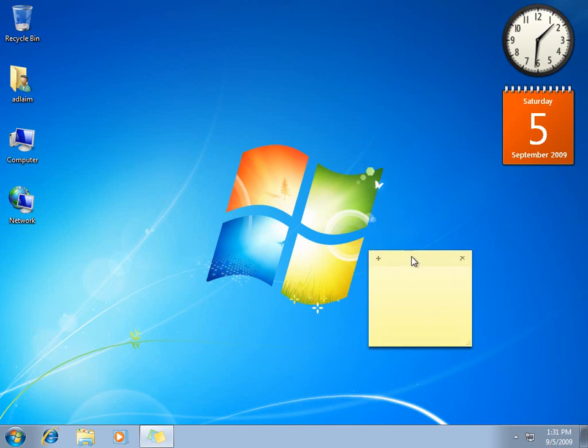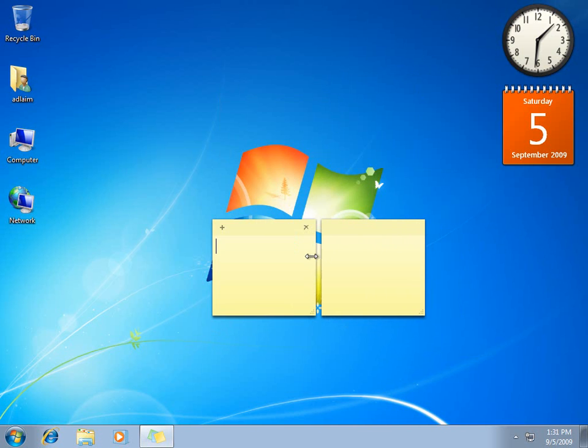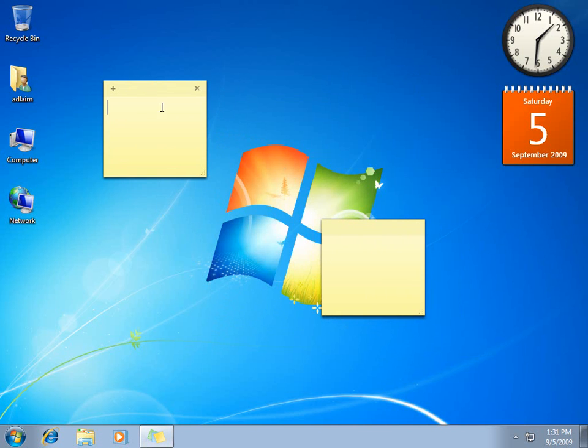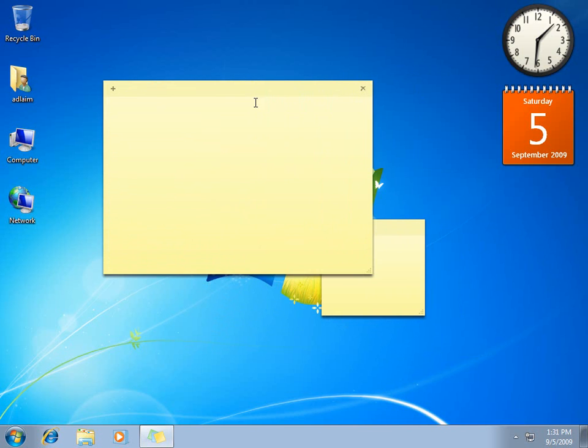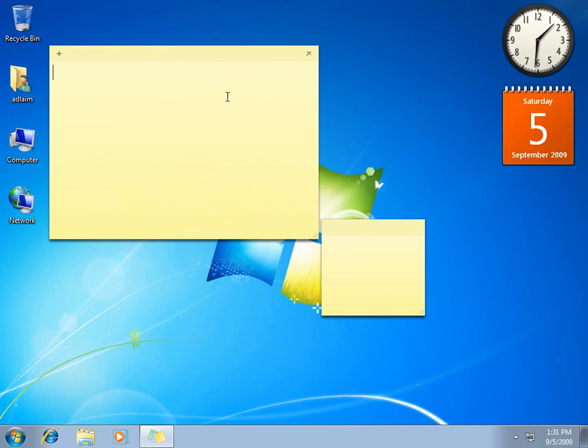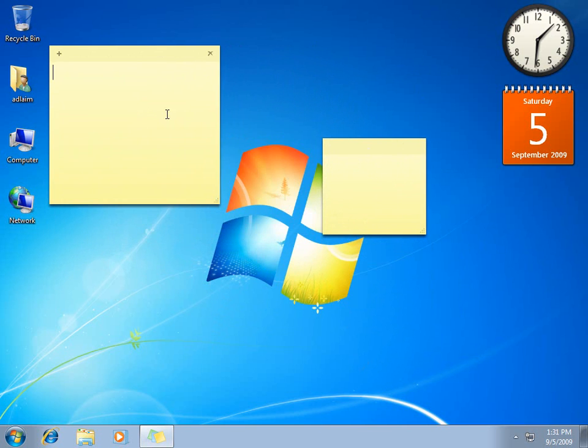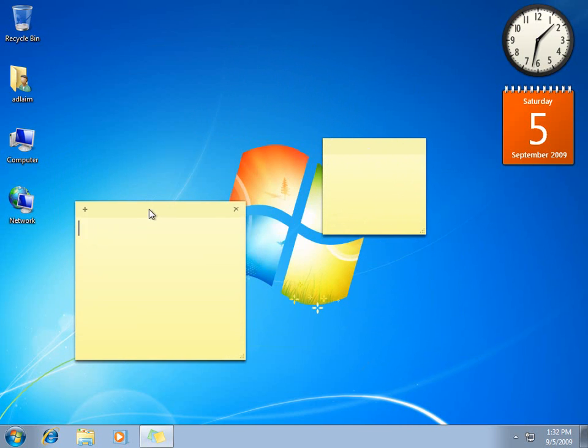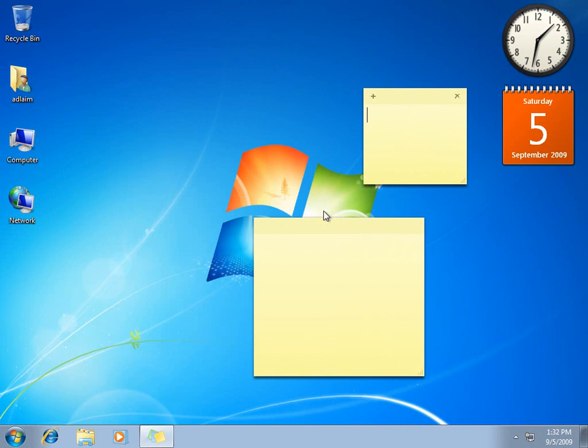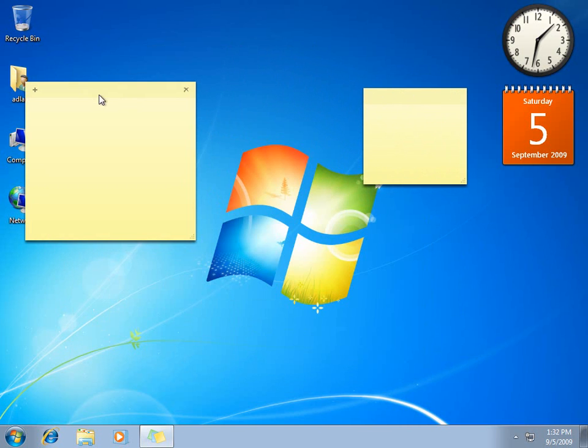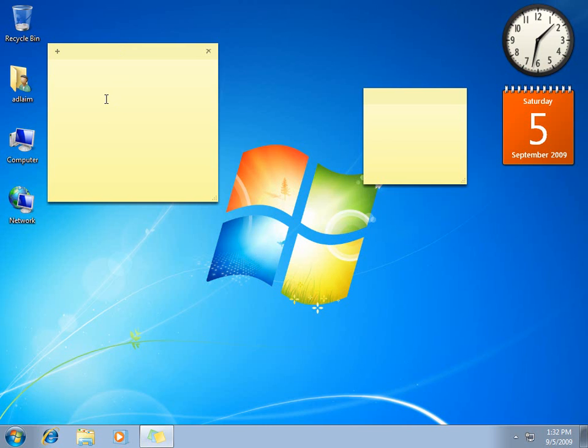And at the same time, just like the gadgets, we can place it wherever we want, how big we want on the desktop itself. So the sticky notes will get the appropriate attention that it needs, like a sticky note.